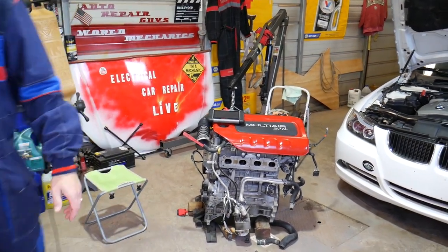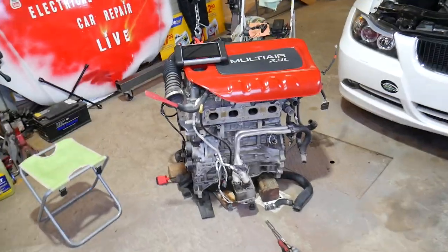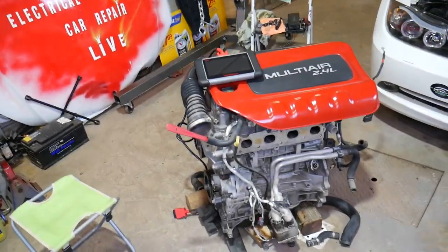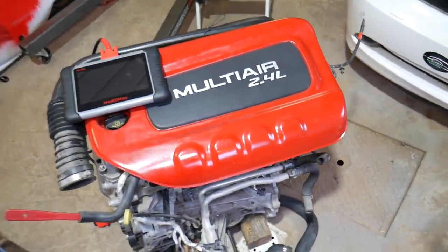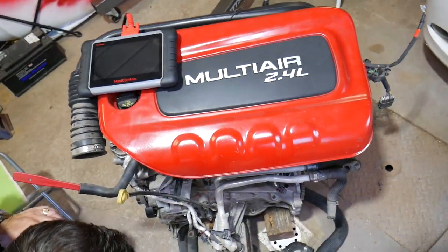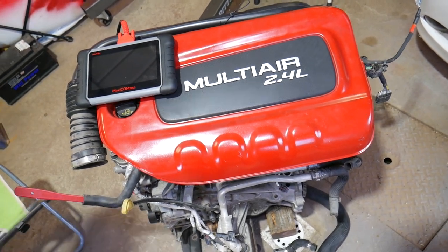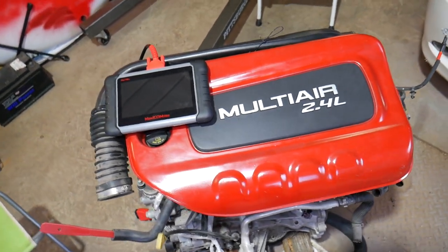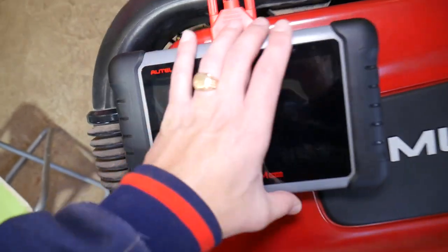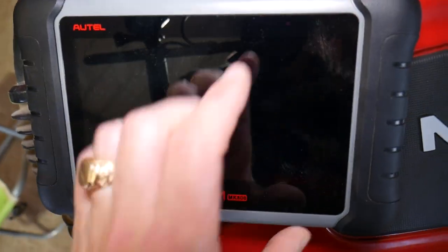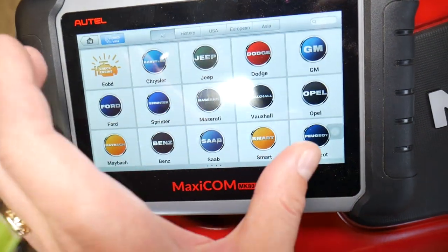This is an engine out of a 2016 Jeep Cherokee — it's the 2.4 multi-air engine, a super popular engine rated at 184 horsepower.